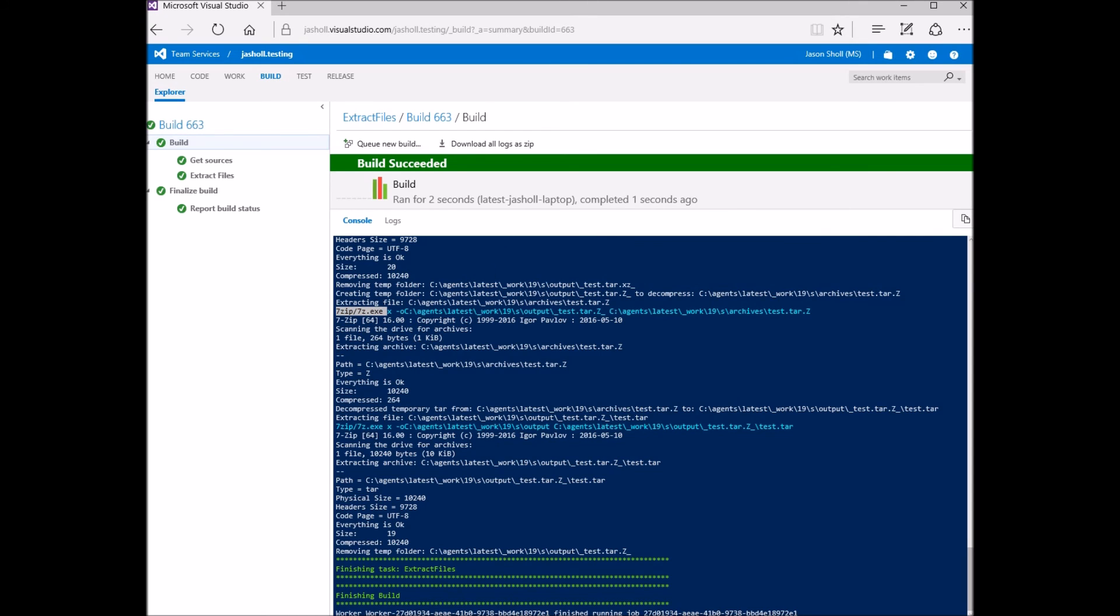On Mac and Linux, the native tar and unzip commands are used for their respective file types. For other file types, 7-zip is used and needs to be installed on the Build Agent machine.